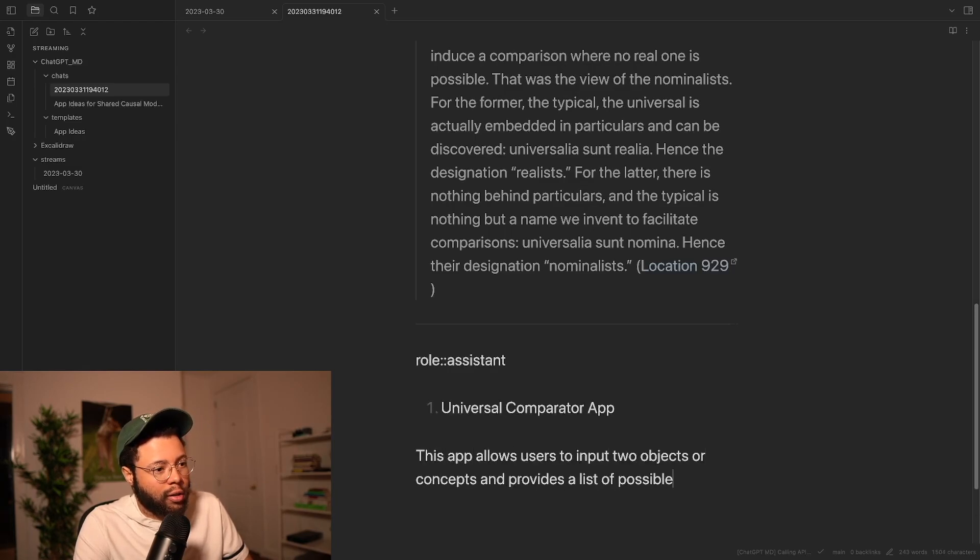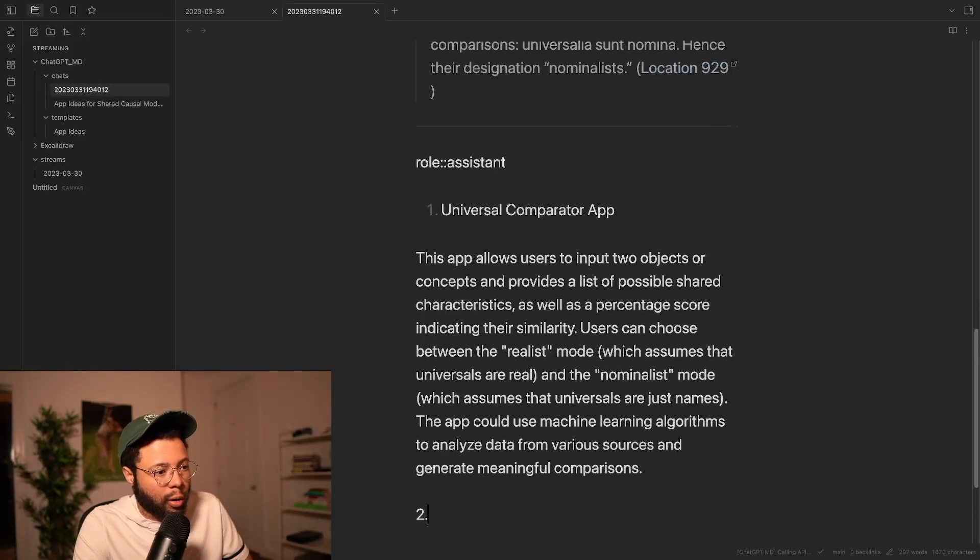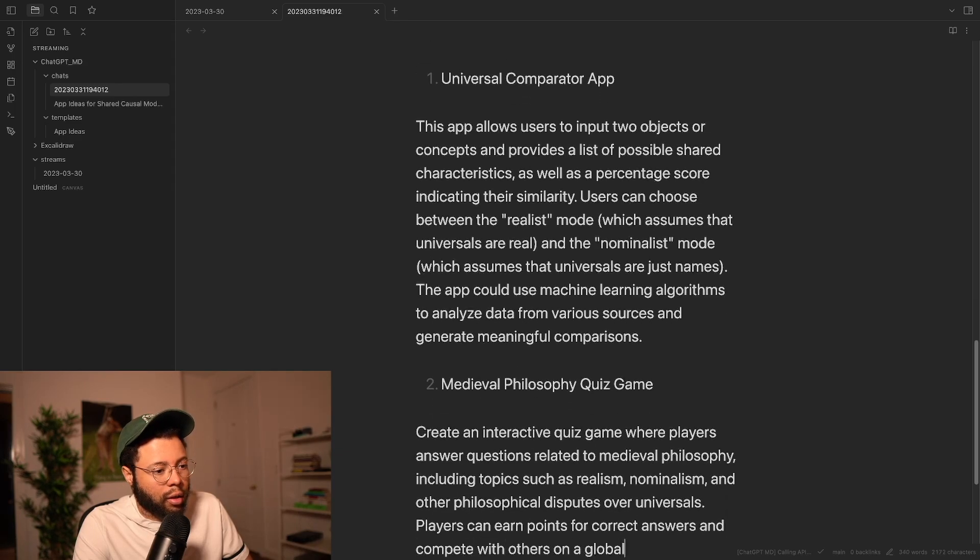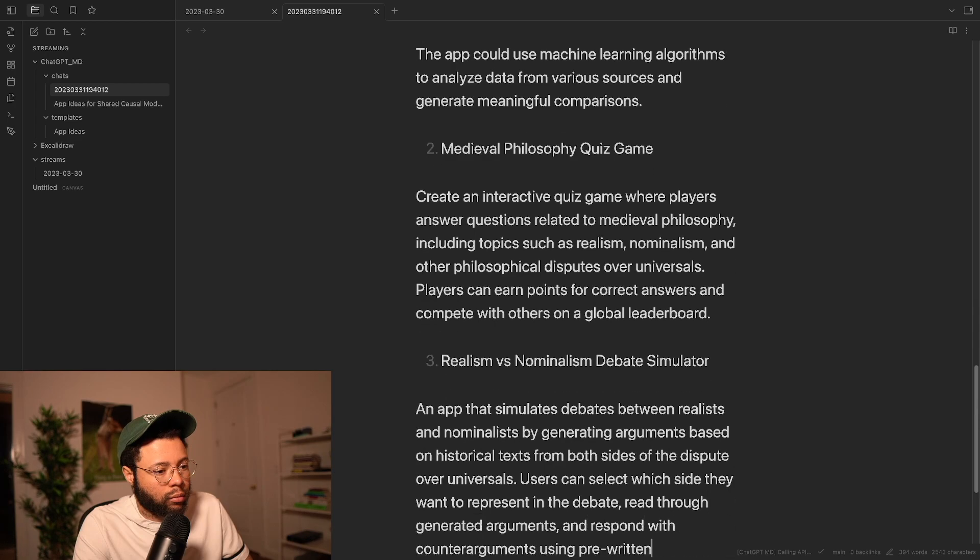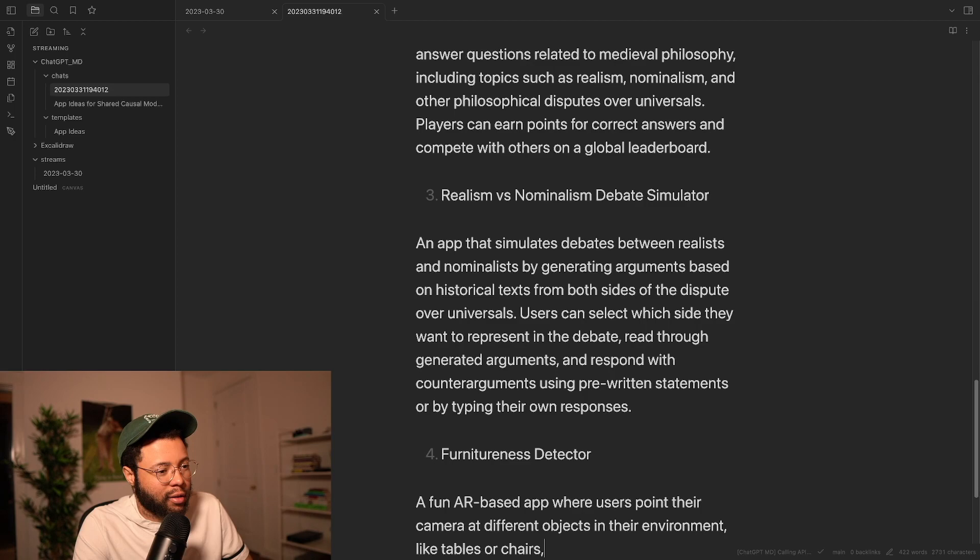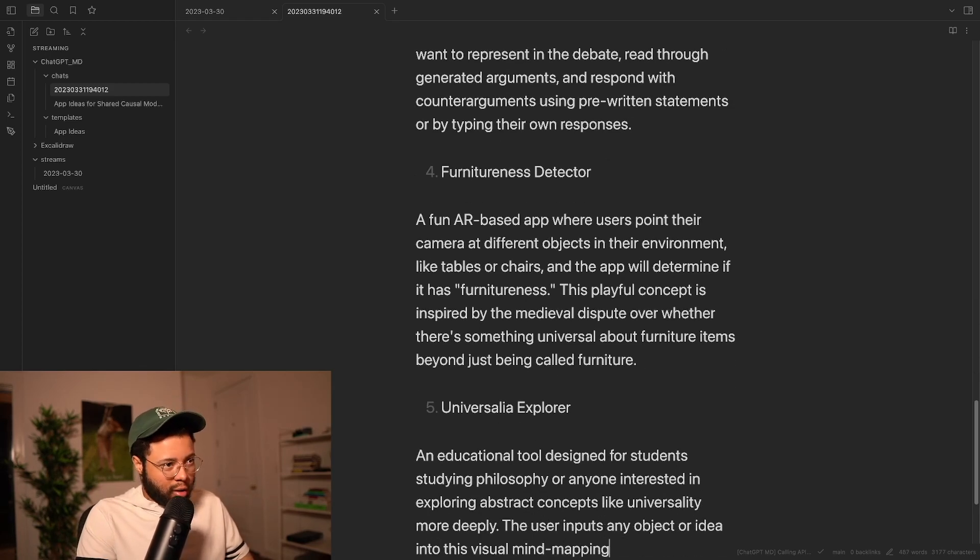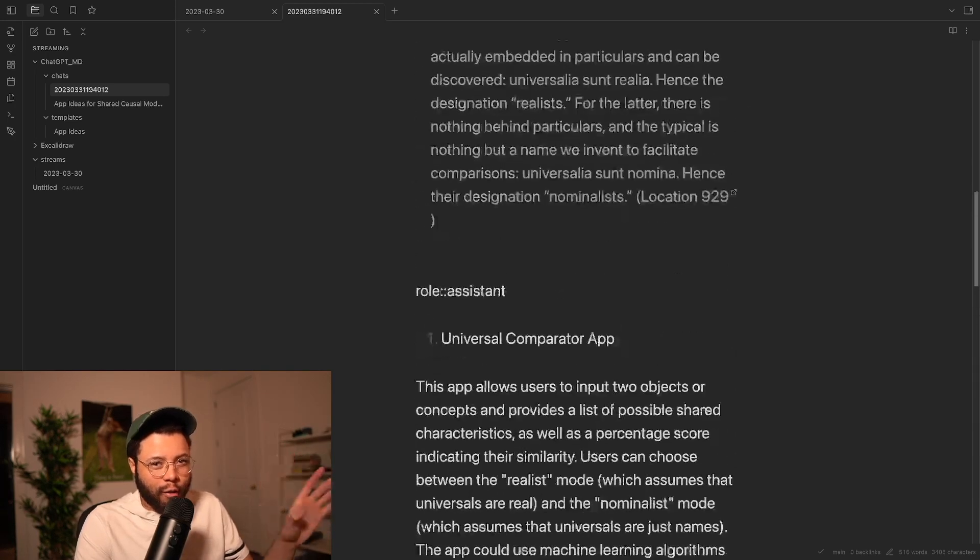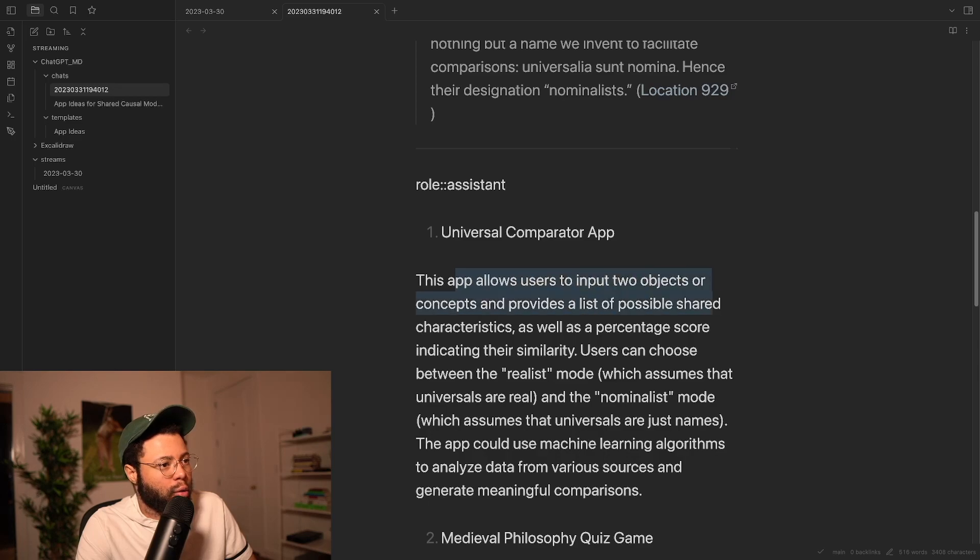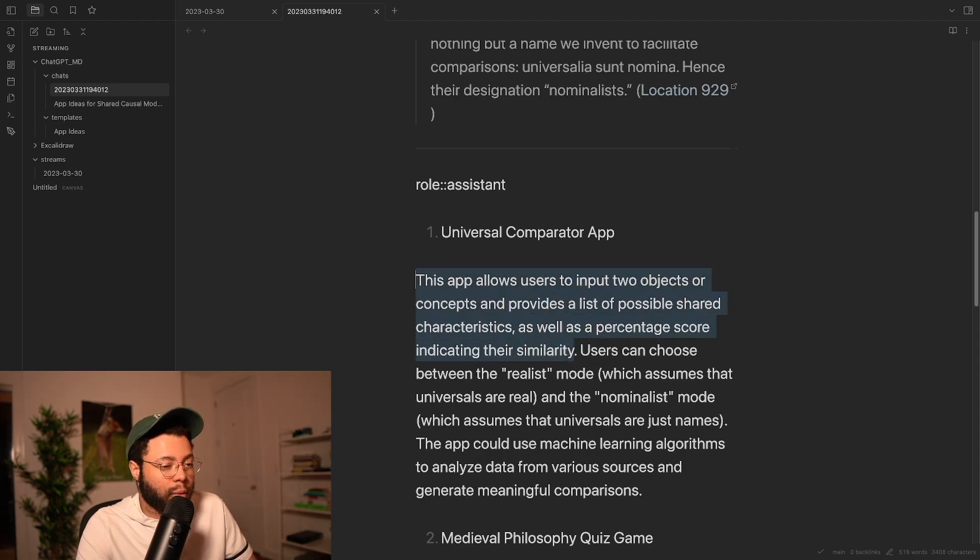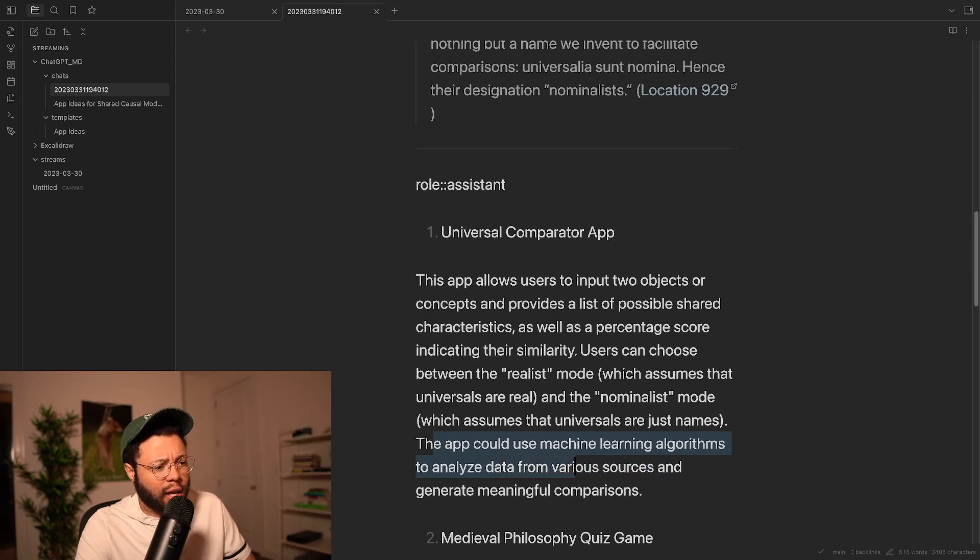Okay, so let's go back here and let's see what GPT comes up with. We're using GPT 4, so it's going to come in slower. But let's see if we think that the ideas are better. Furniture-ness. I already like it. This was really fun about this concept, too, or what I like about it is that I actually don't have to do that much typing. It's kind of like a game because you never know what GPT is going to come up with, and we get to kind of come up with prompts in real time together. Universal Comparator App. This app allows users to input two objects or concepts and provides a list of possible shared characteristics as well as a percentage score indicating their similarity. So this is pretty similar to the thing that we just created, right? Users can choose between realist mode, which assumes that universals are real, and nominalist mode, which assumes that universals are just names. The app could use machine learning algorithms to analyze data from various sources and generate meaningful comparisons.